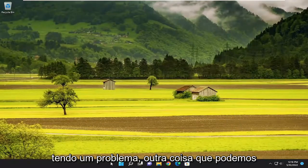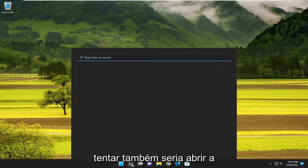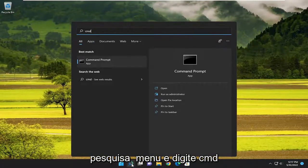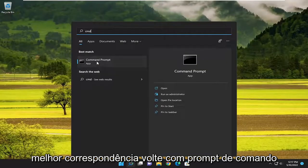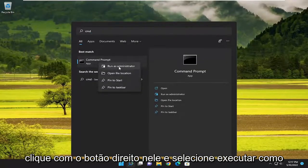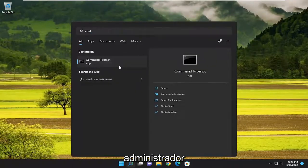If you're still having a problem, something else we can try would be to open up the search menu and type in CMD. With the best match being command prompt, right click on it and select run as administrator.